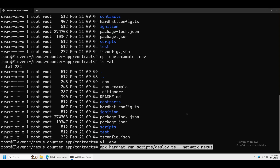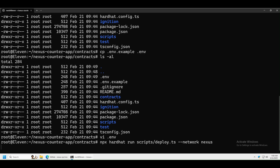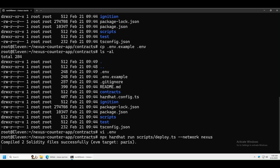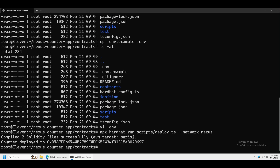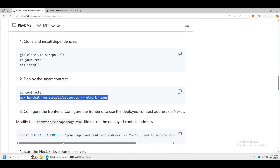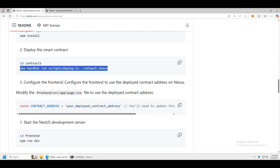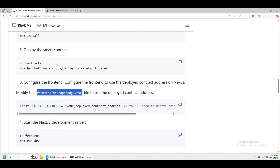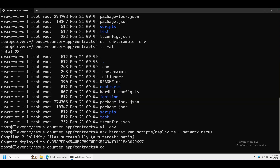Now we can deploy the contract. Run the npx deploy command — as you can see it's deploying right now. We got our contract address. We're going to need this for the next step, so copy it.